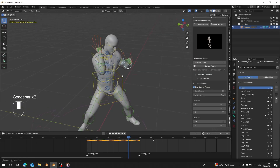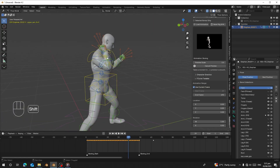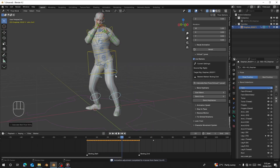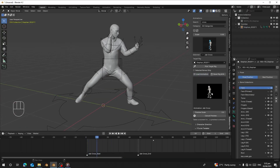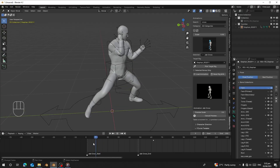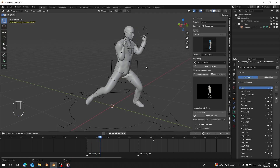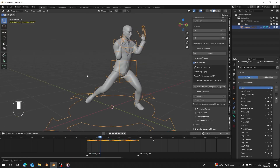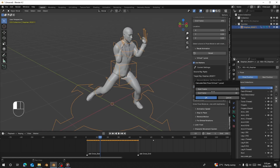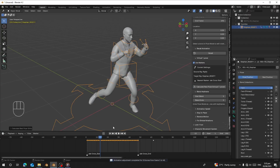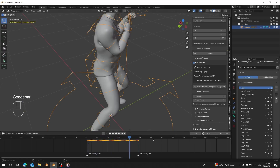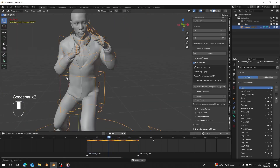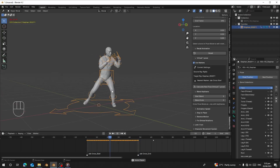Let me preview the boxing animation. You can see the hand is supposed to be stretched straight for the punch, but the hands are not able to stretch and are clipping into the chest. This is a great example of using Virtual T-pose. Select the character, click on Virtual T-pose, click OK, and wait for it to process. Now we can see the punch is straight and the hands are no longer clipping into the chest.